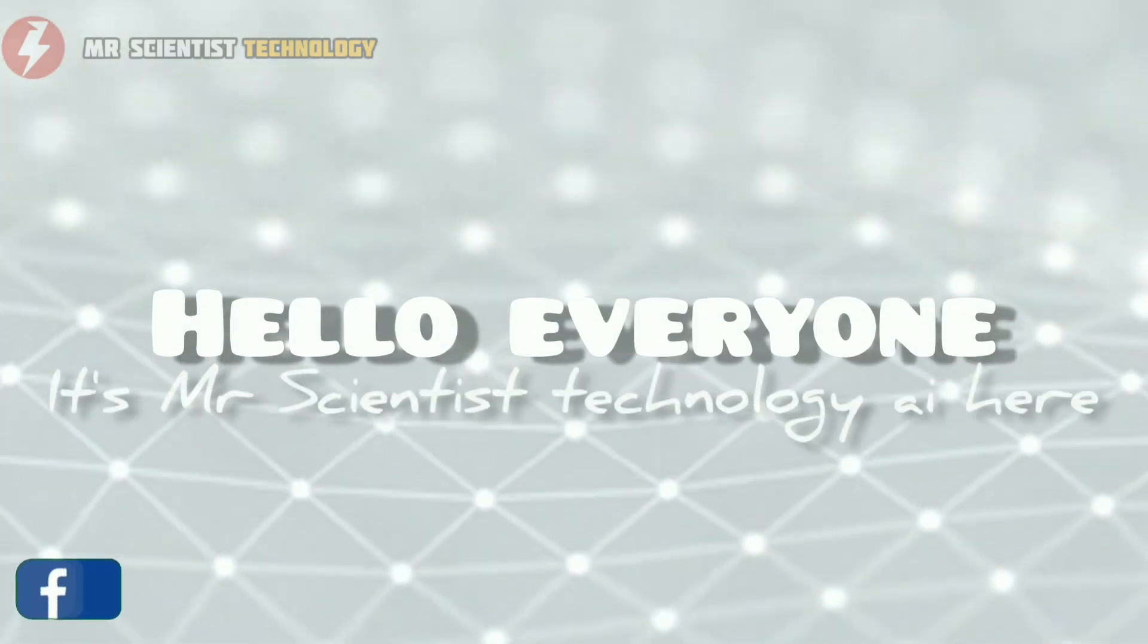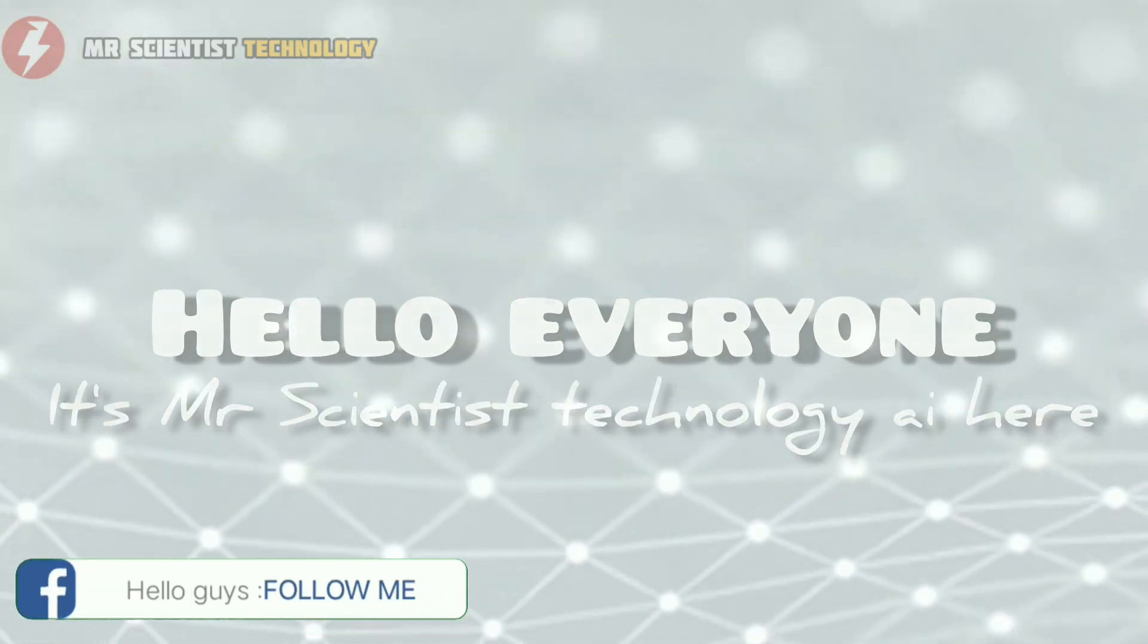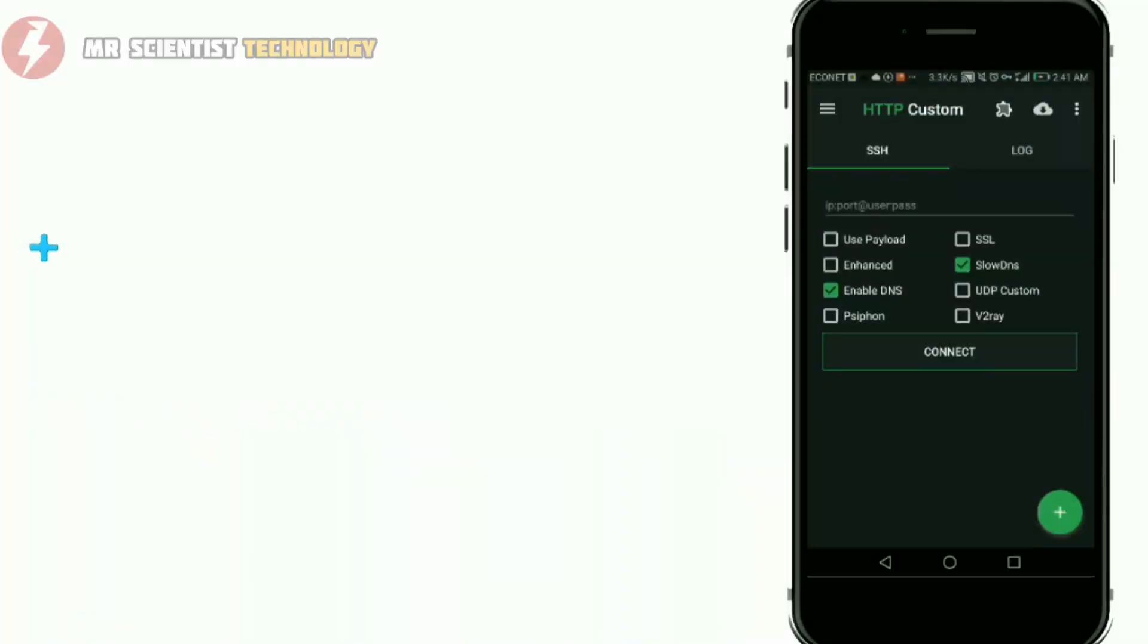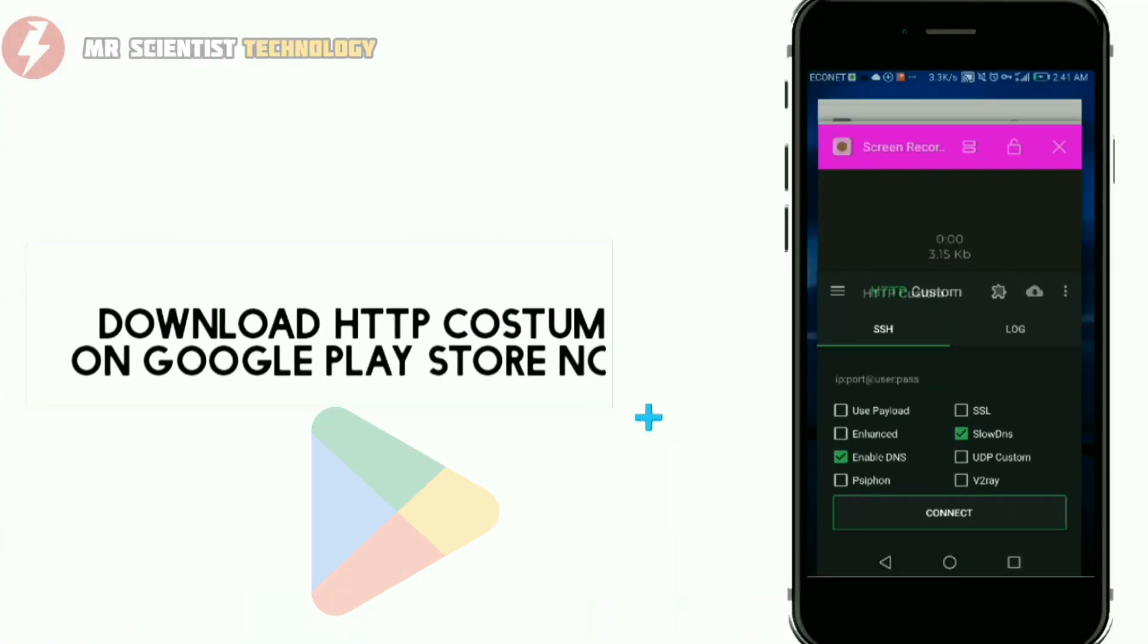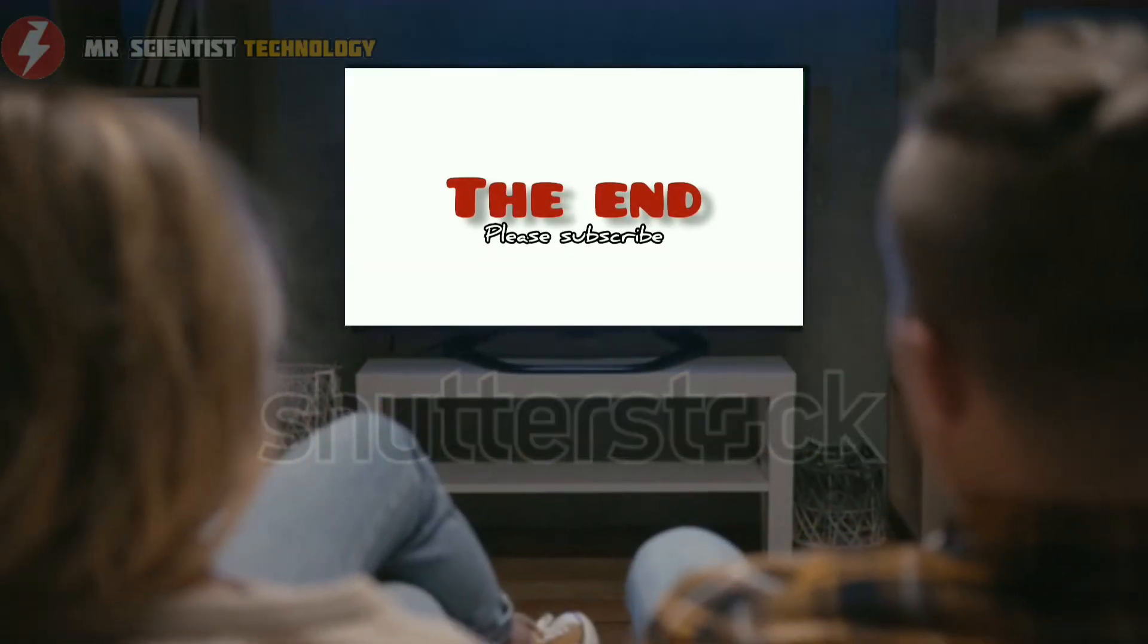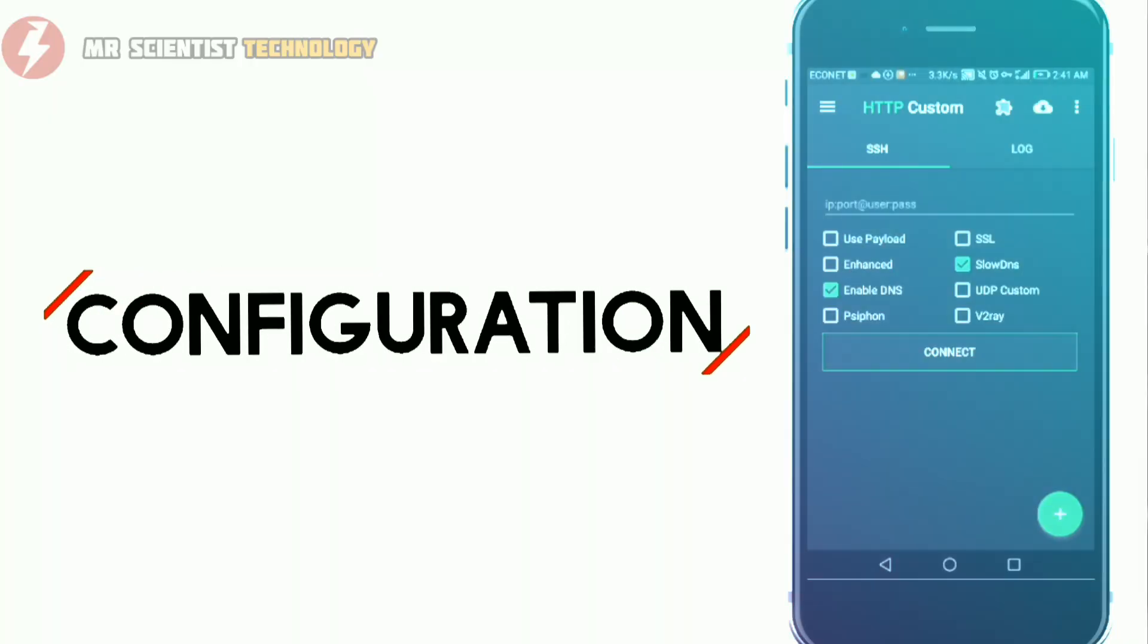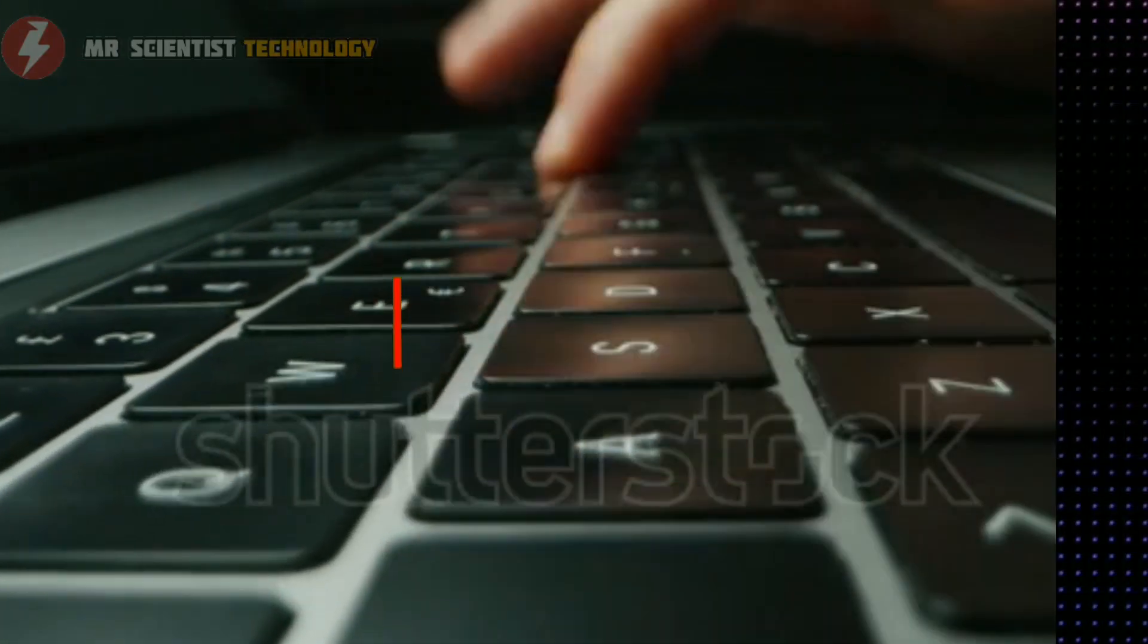Hello, it's Mr. Scientist Technology AI here. Today we're delving into the world of custom DNS for HTTP Costume. By the end of this video, you'll have a clear understanding of how to set up and configure your custom DNS to enhance your browsing experience. Let's get started.